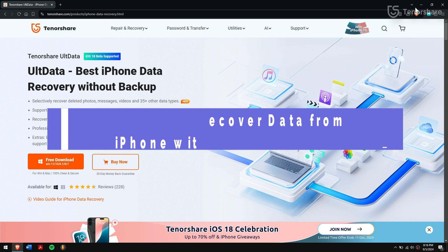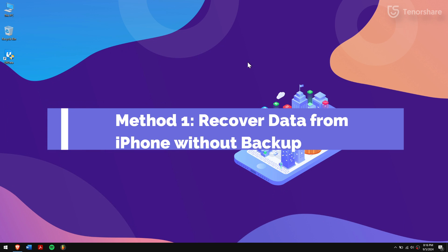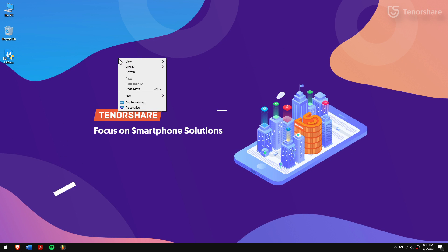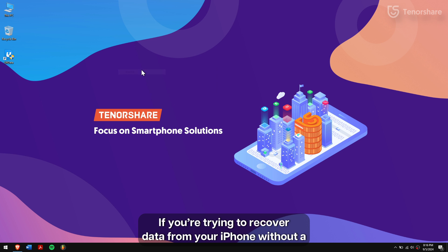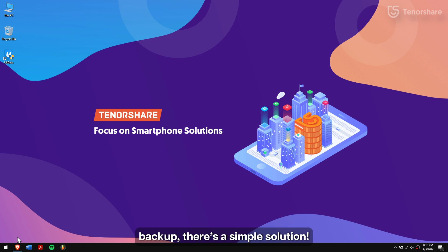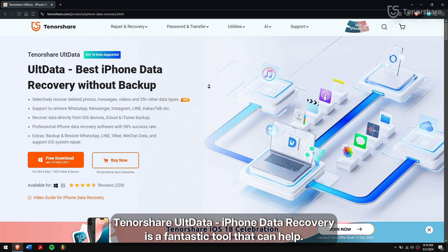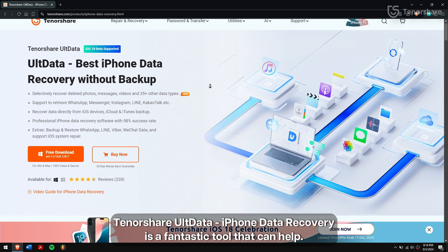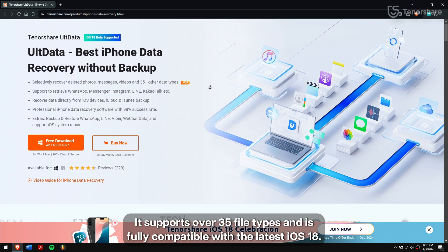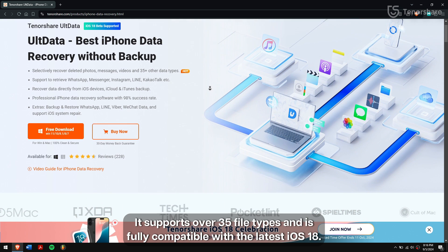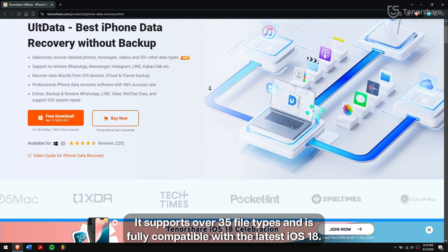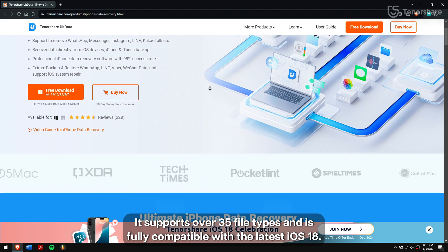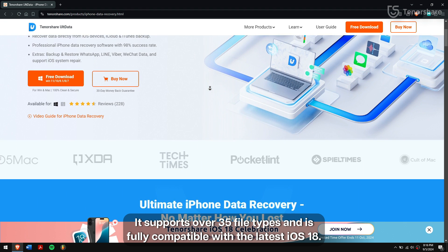Method 1: Recover data from iPhone without backup. If you're trying to recover data from your iPhone without a backup, there's a simple solution. Tenorshare UltData iPhone data recovery is a fantastic tool that can help. It supports over 35 file types and is fully compatible with the latest iOS 18.